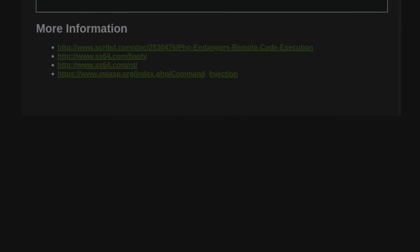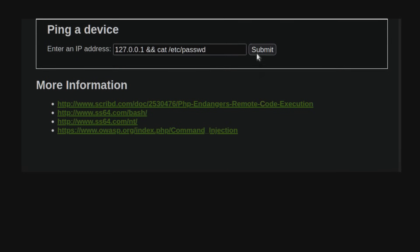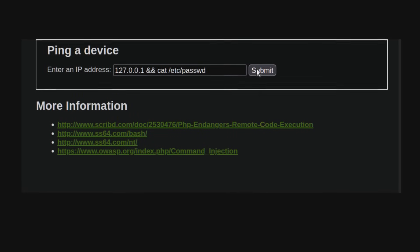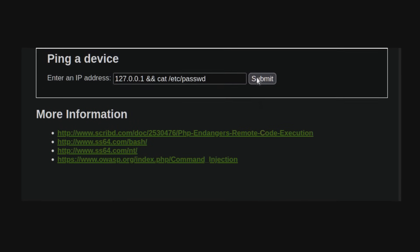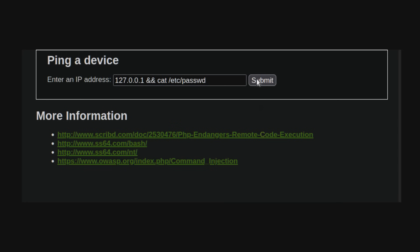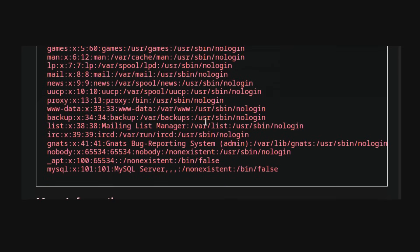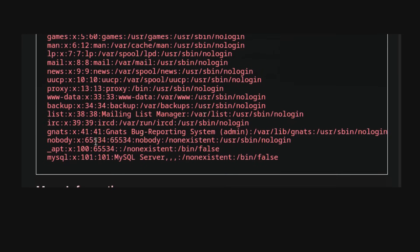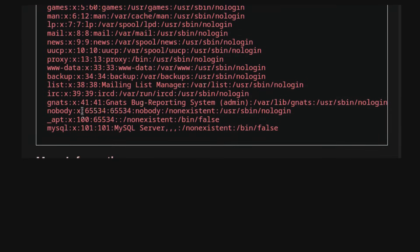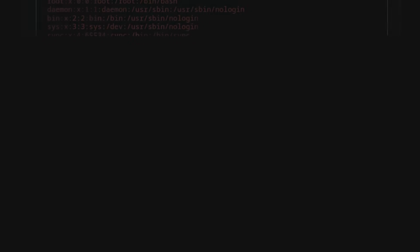Command injection. Command injection lets hackers run dangerous commands on a server by exploiting poorly coded applications. It's like finding a way to slip instructions to a machine that it wasn't meant to follow.